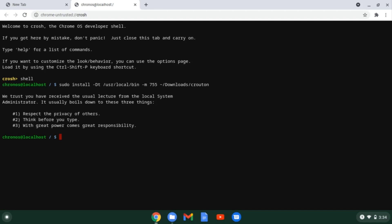Now we can install any Debian based operating system by using the sudo crouton script like this sudo crouton dash t xfce. Now this command will actually install Ubuntu 16.04 which is pretty old. So we can use the dash r parameter.